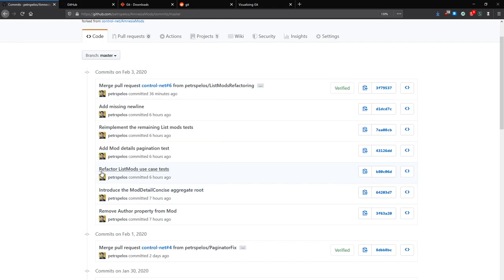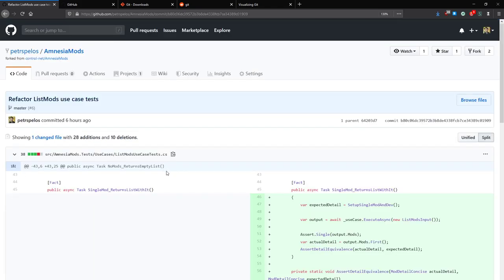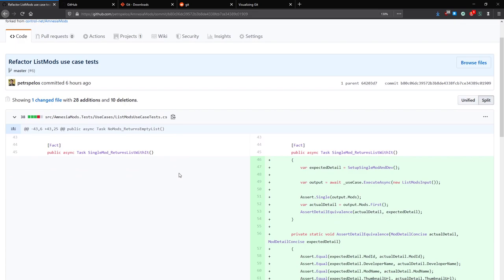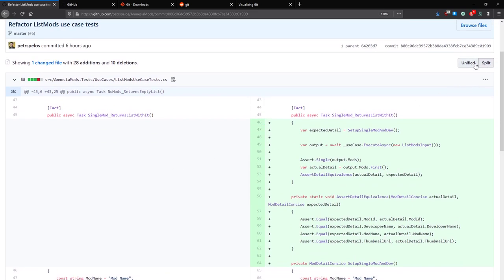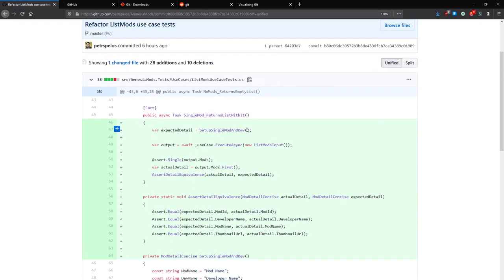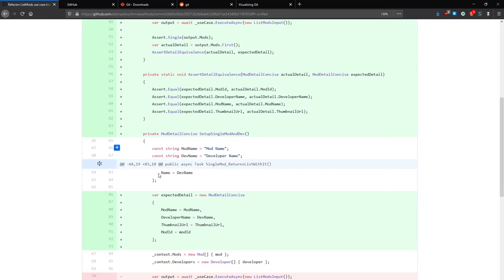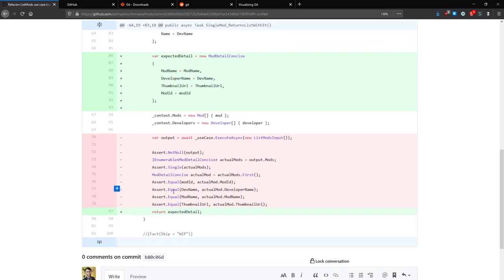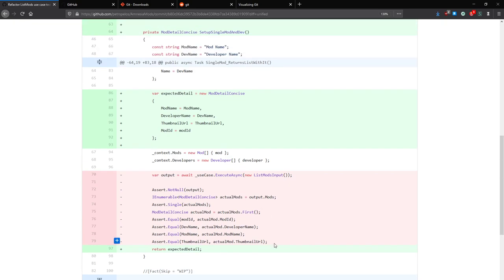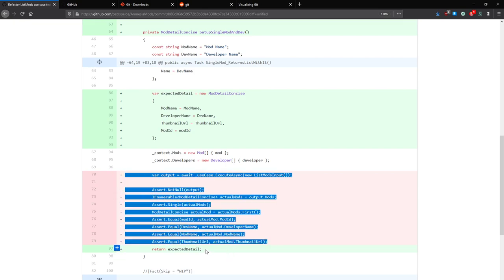You can pretty much read what each commit is and get a general idea of what happened. For example, you could see that this commit will 'refactor list mods use case tests.' If I click on it in GitHub, it even shows me what changed in the application from the previous commit — from the previous state. It shows me in a split view, with green highlighting all lines that were added and red highlighting all lines that were deleted. A lot of the time when you change a line, it takes it as you deleting that line and adding a new one.